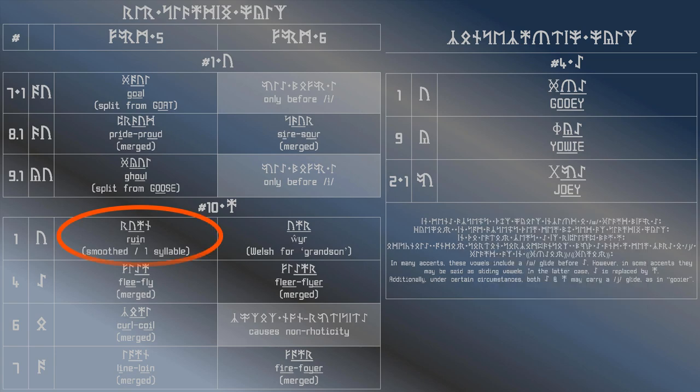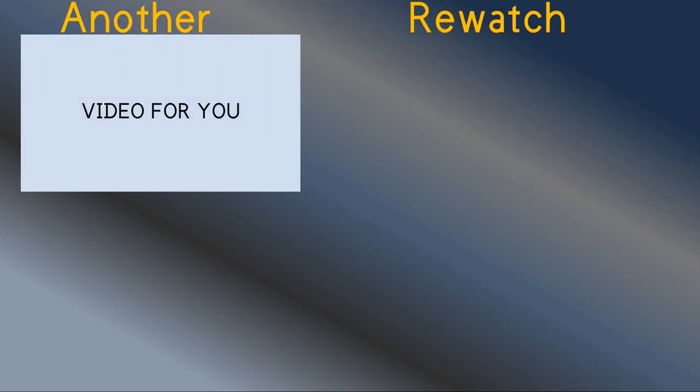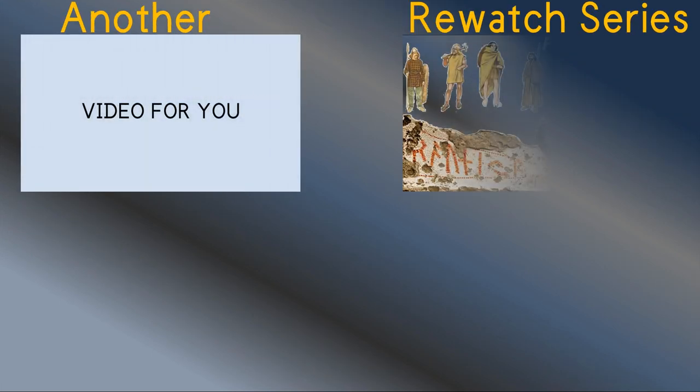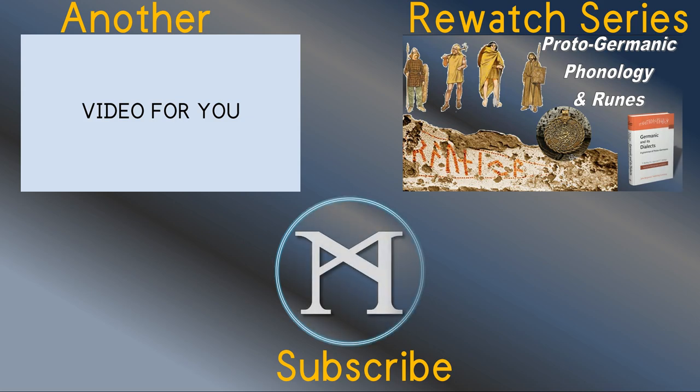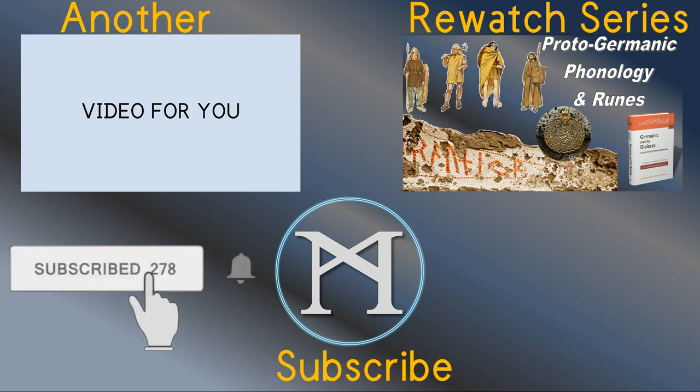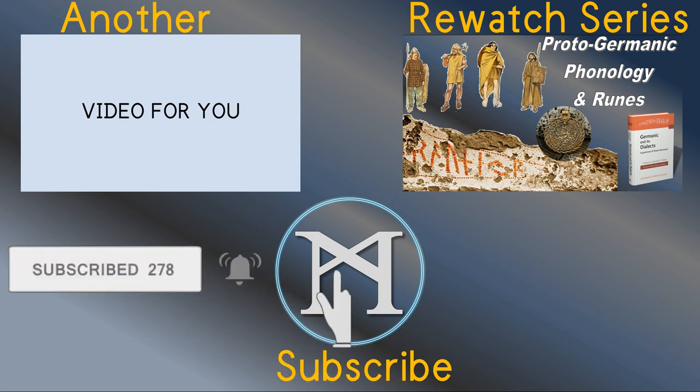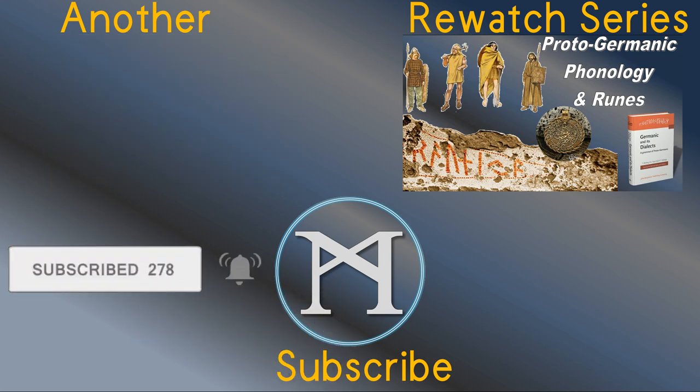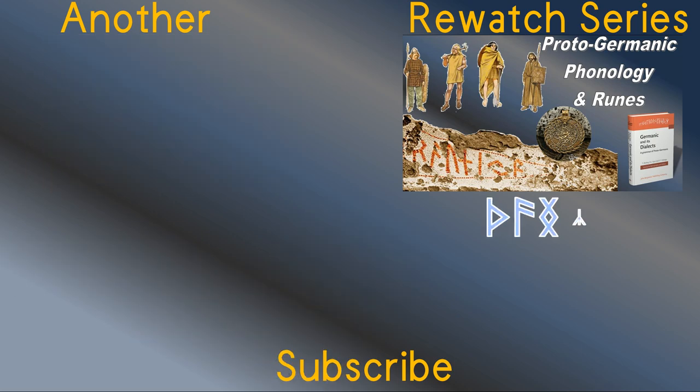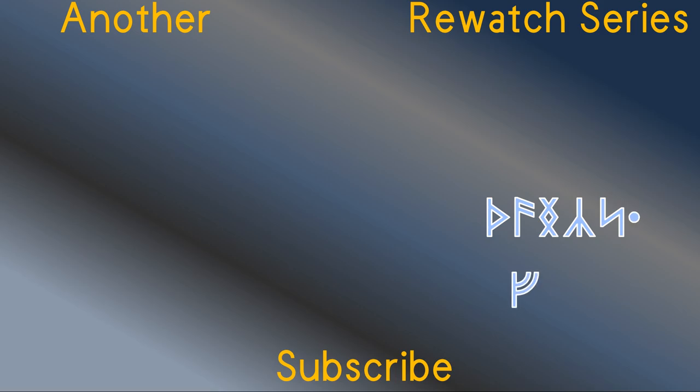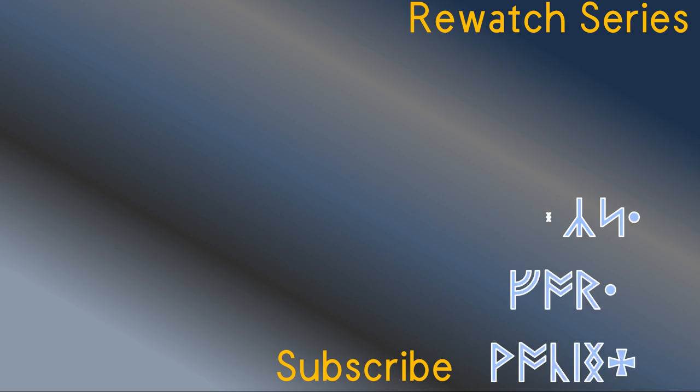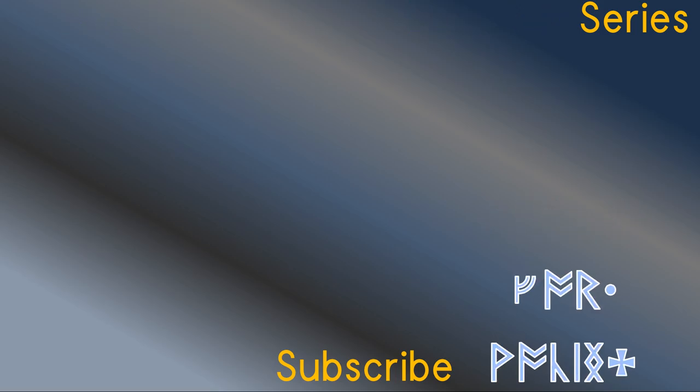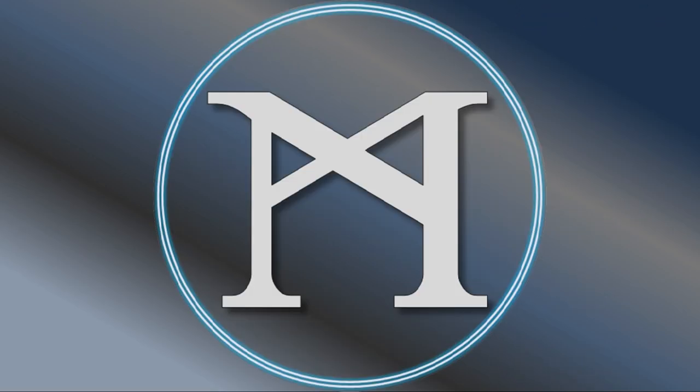Either way, both io and yor can carry a y glide.